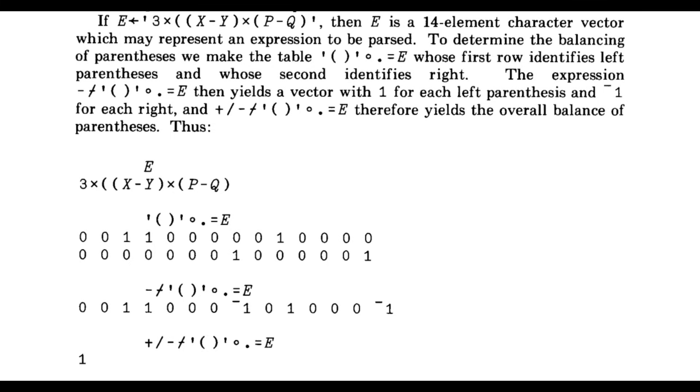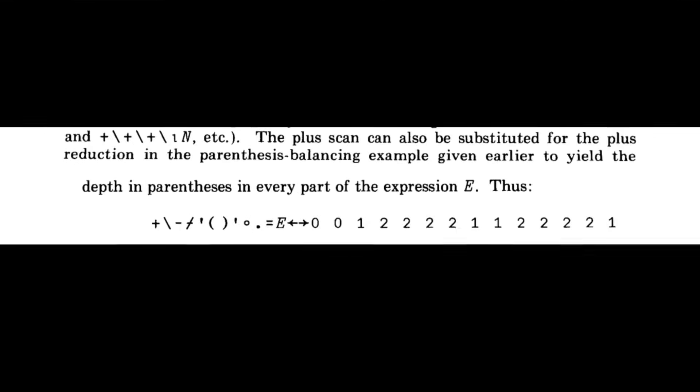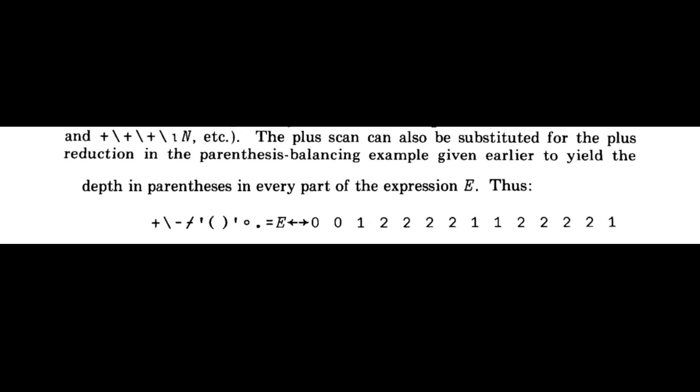So it says, if we have an expression E, where E is a 14 element character vector, which may represent an expression to be parsed, to determine the balancing of parentheses, we take the table, which is the outer product of left paren, right paren with the expression whose first row identifies left parentheses and whose second line identifies the right parentheses. The expression minus first axis reduce on the outer product then yields a vector with one for each left parenthesis and negative one for each right. And then we can do a plus reduce on that expression, which yields the overall balance of parentheses.